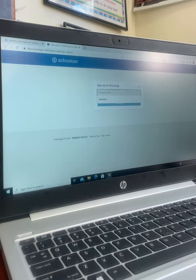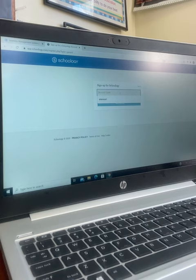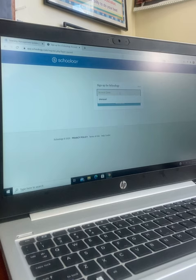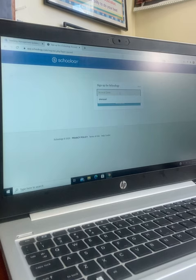If you do not have your access code, you may contact me at FenM@LynnSchools.org or 781-477-7440 to gain your access code. Any questions, please let me know. Have a great night.